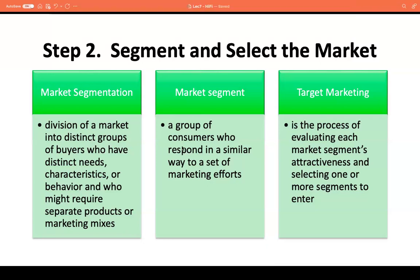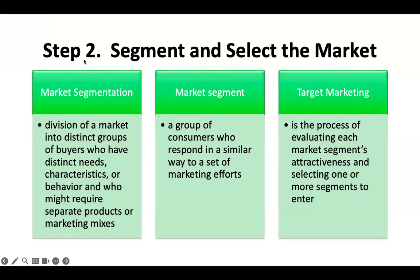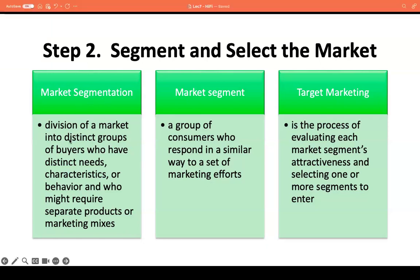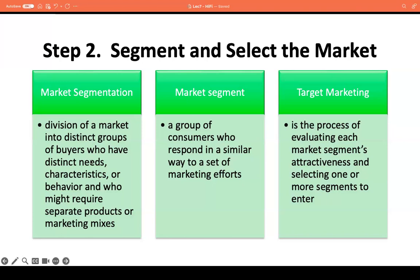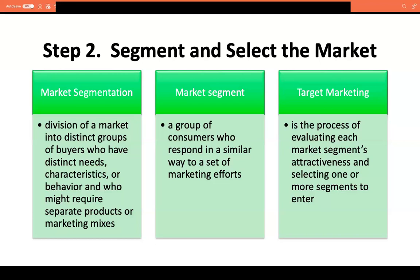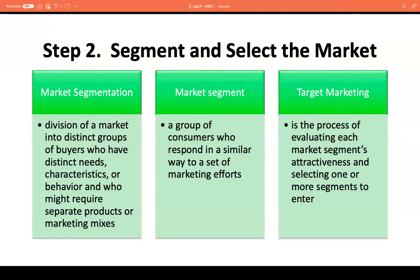So what do we mean by market segmentation? In market segmentation, we are dividing a broader market into distinct groups of buyers who have distinct needs, characteristics, or behavior who might require separate products or marketing mixes. Market segmentation is a strategy that businesses use to ensure that their products or services are properly targeting the right consumer base.